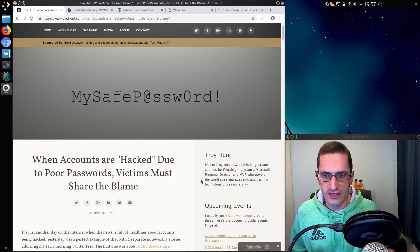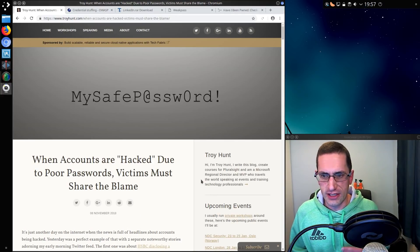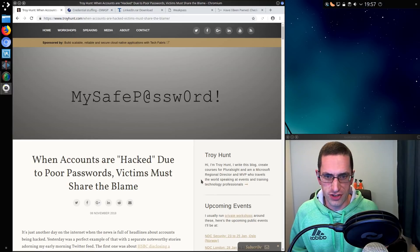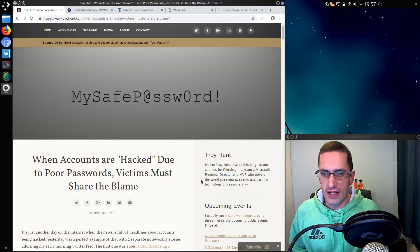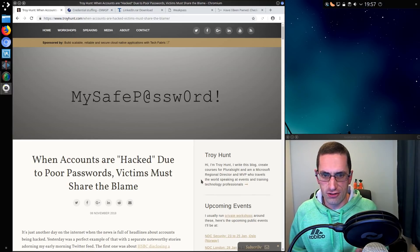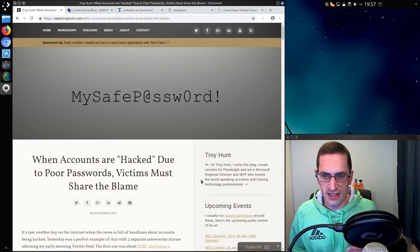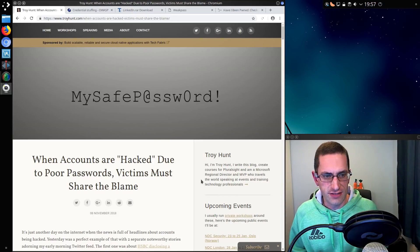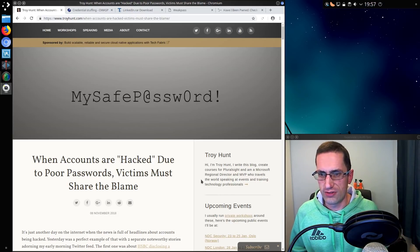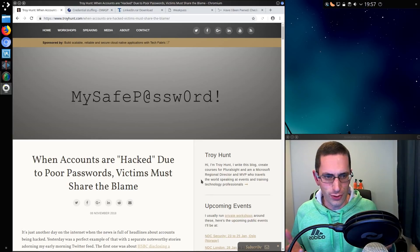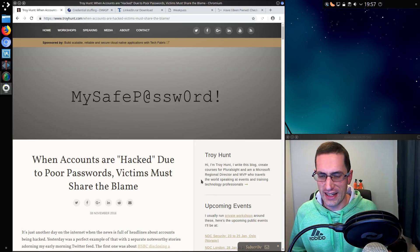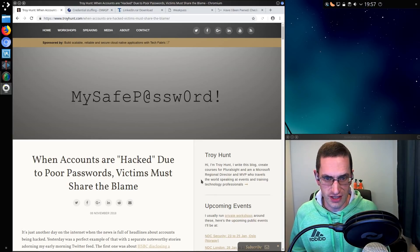So yeah, that is my thoughts on it. Whilst some blame does lie with the users who have chosen poor passwords, blame also lies with the companies that have allowed credential stuffing attacks to happen and the lack of education that they have given to their users. And of course the attacker actually carrying out the credential stuffing attack.